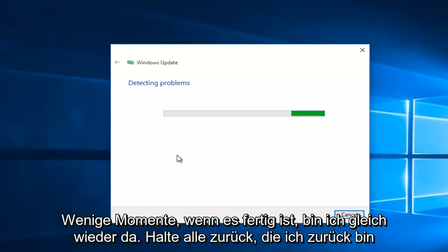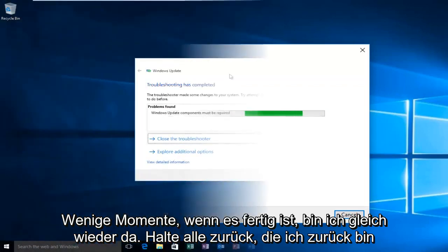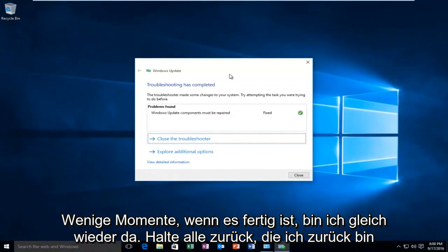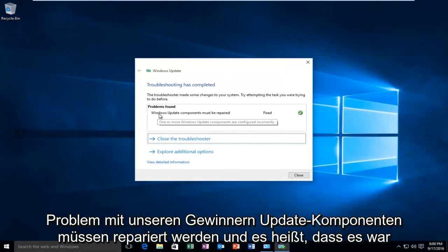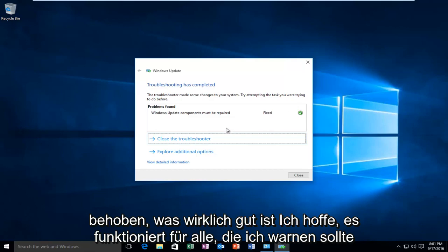And this will take a few moments, so once it is done I will be right back. Hello everyone, I'm back. So the troubleshooter finished scanning pretty quick and it appears that it found an issue with our Windows Update components must be repaired and it says that it was fixed.